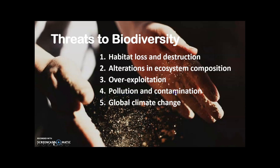Fourth is pollution and contamination. Biological systems respond slowly to changes in their surrounding environment, and pollution and contamination cause irreversible damage to species and varieties. Fifth is global climate change — both climate variability and climate change cause biodiversity loss. Species and populations may be lost permanently if they are not provided with enough time to adapt to changing climatic conditions.